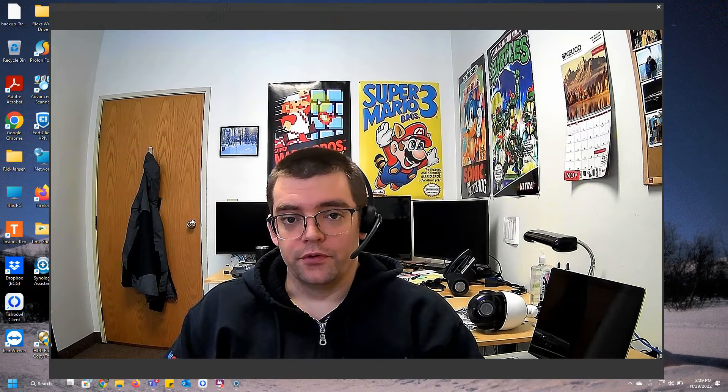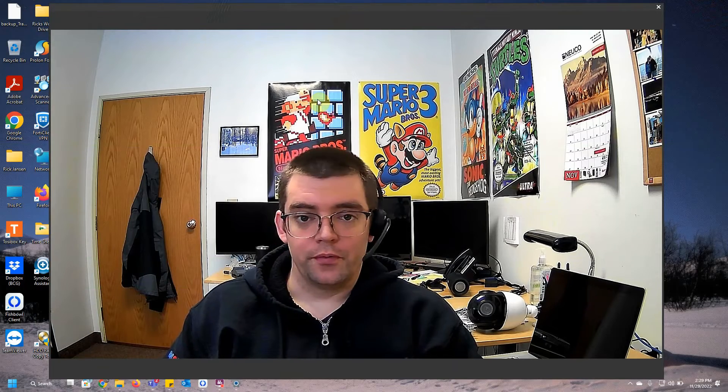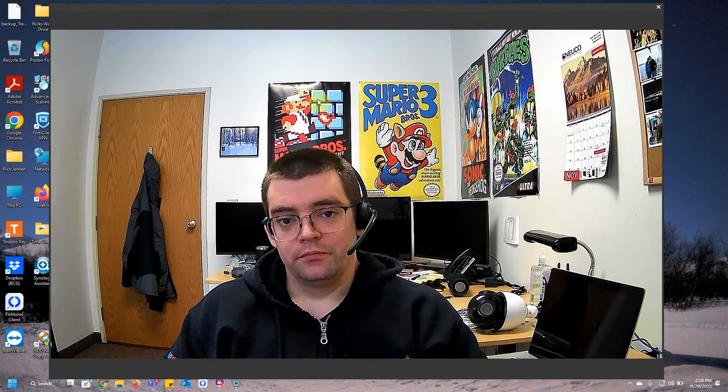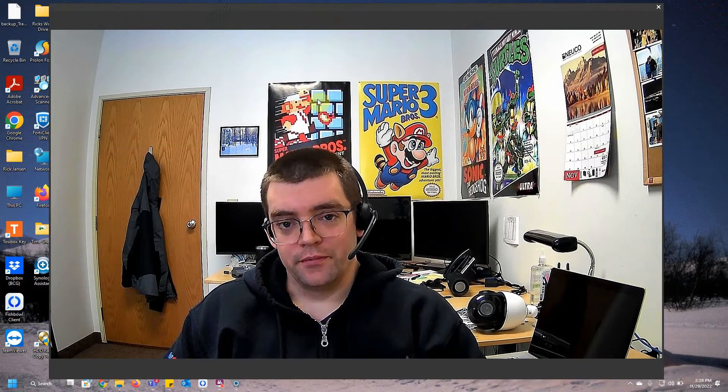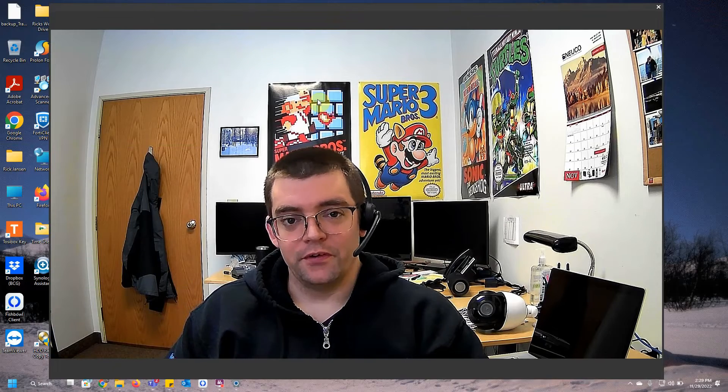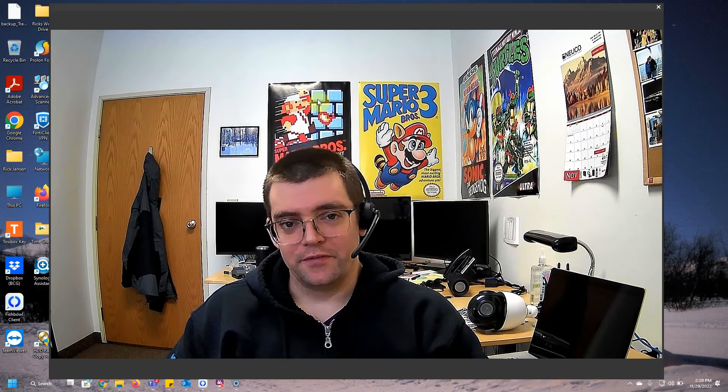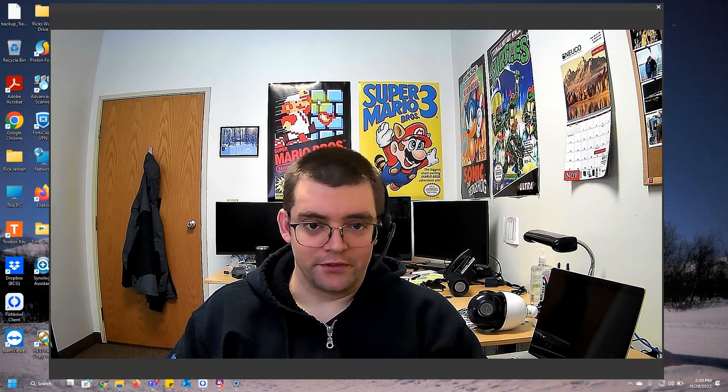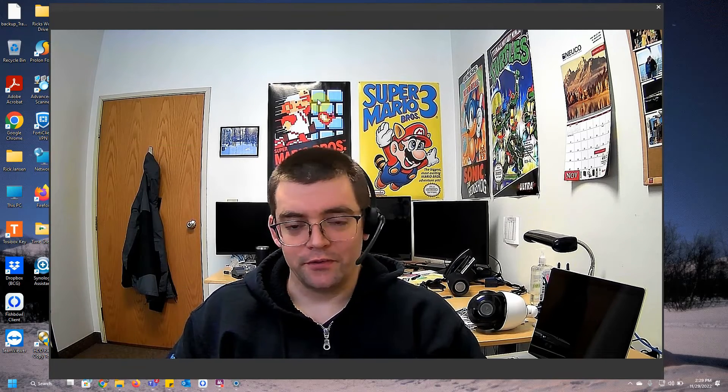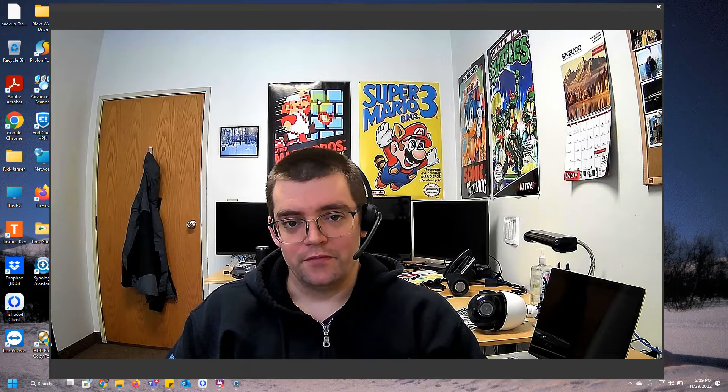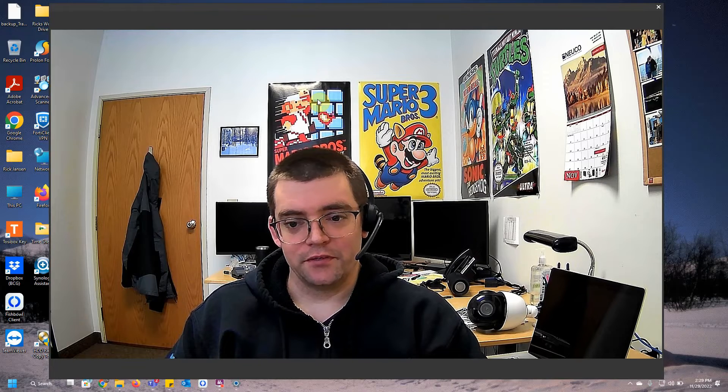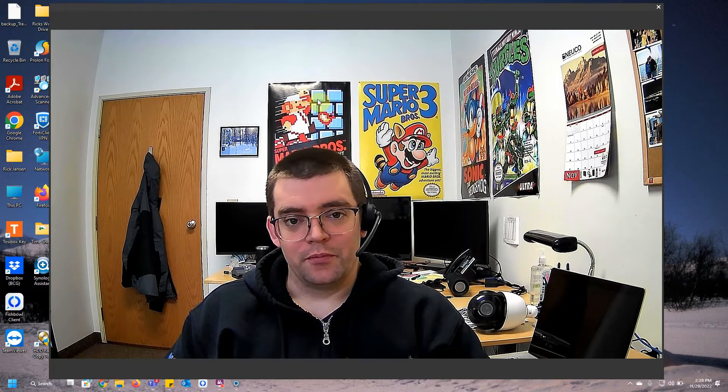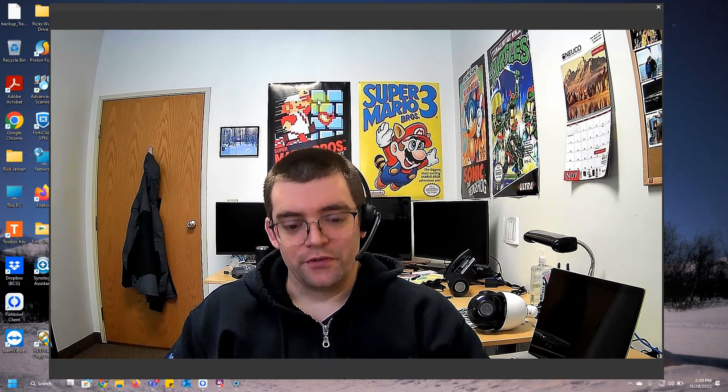Hey everybody, I'm Rick over at Building Controls Group, hope everybody's doing well. Been a busy summer and busy fall, so we haven't done too many tech tip videos, but we're getting back to it here coming into winter. I have a little more time to get some of these videos out and a couple more things to show you guys.